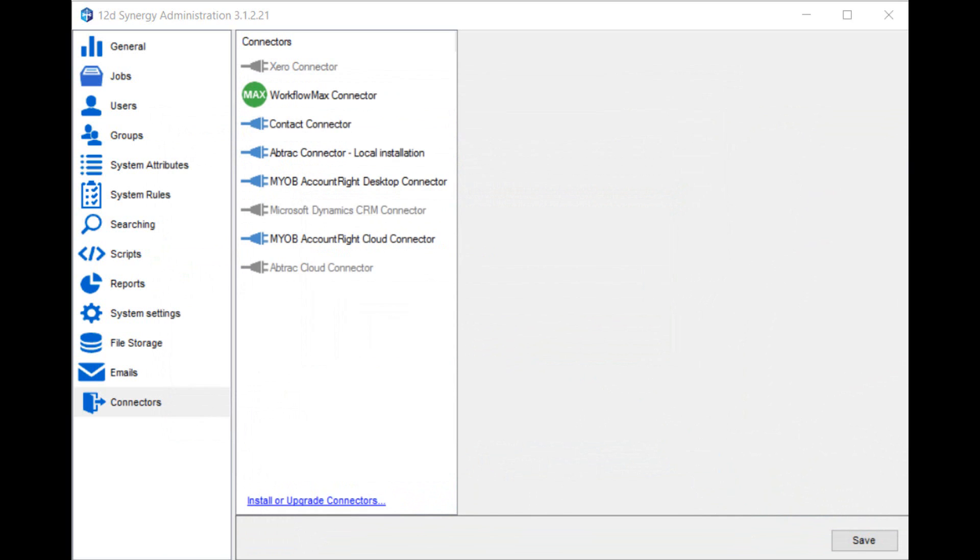At this point, you now have the Workflow Max connector installed. As soon as the Workflow Max team sends you your API details by email, you can begin using the connector.